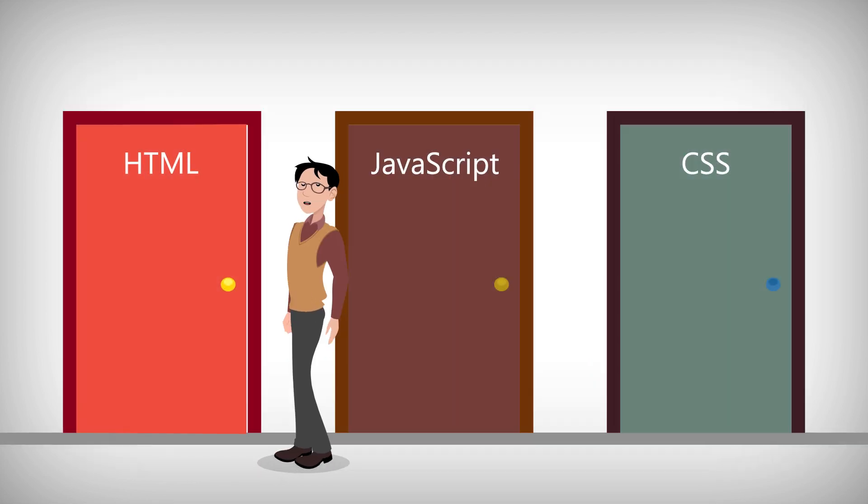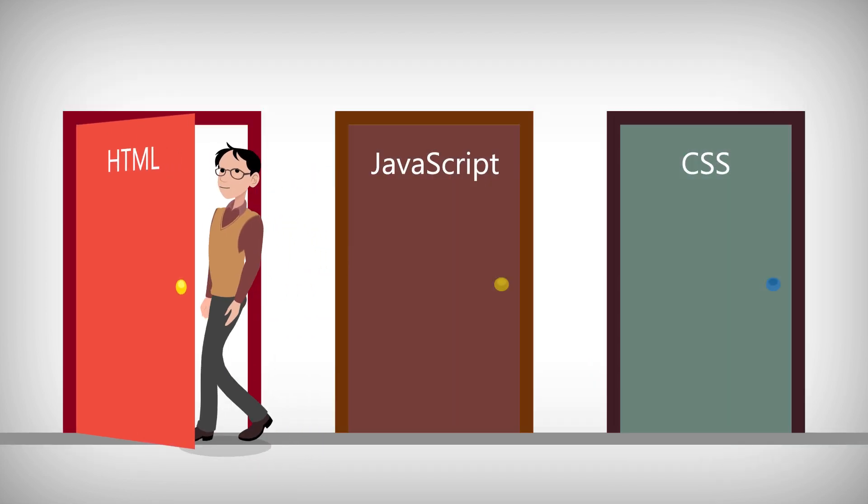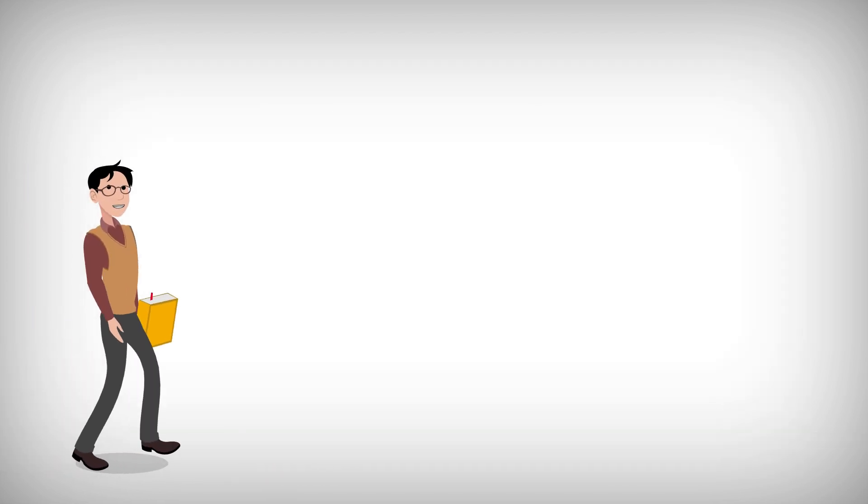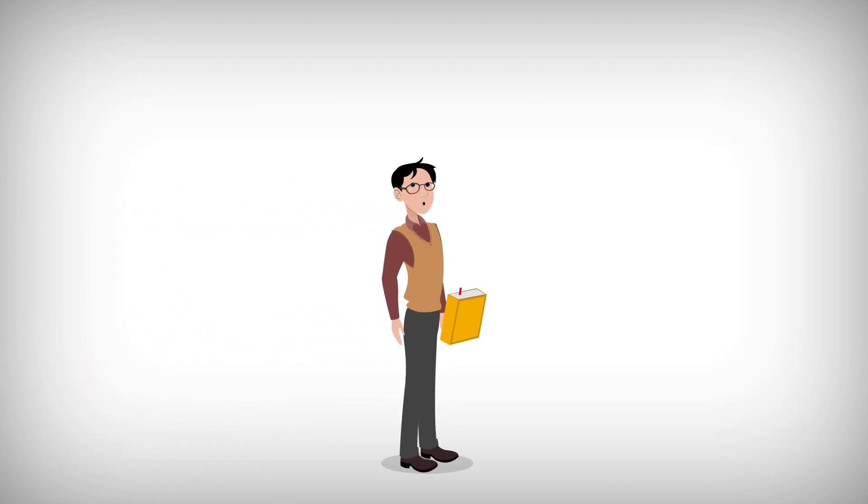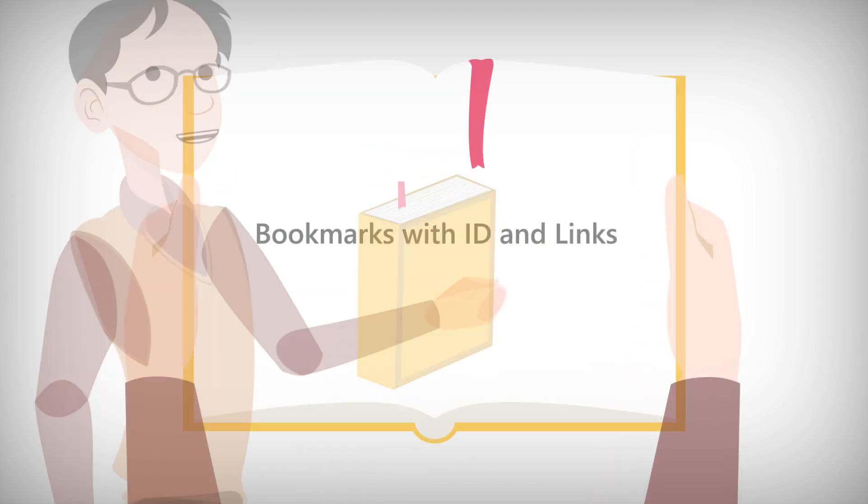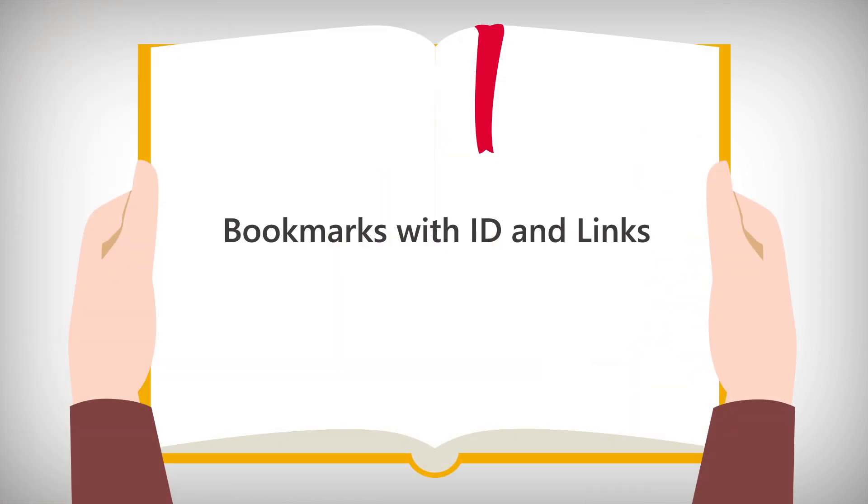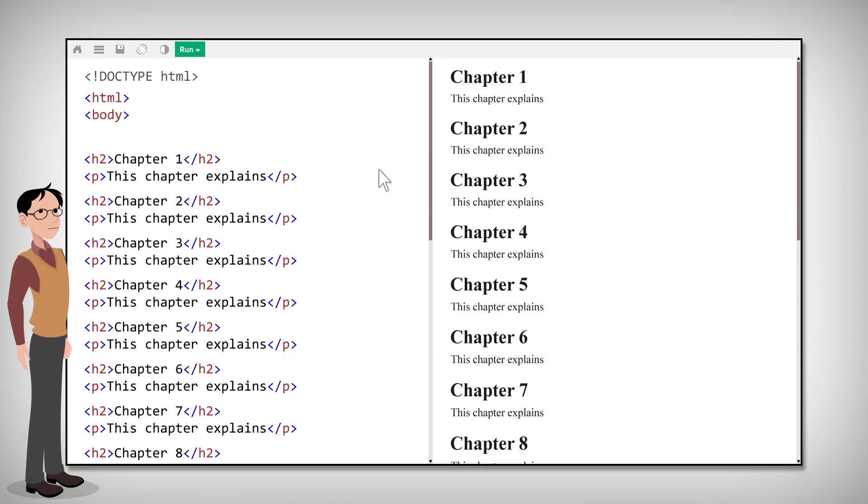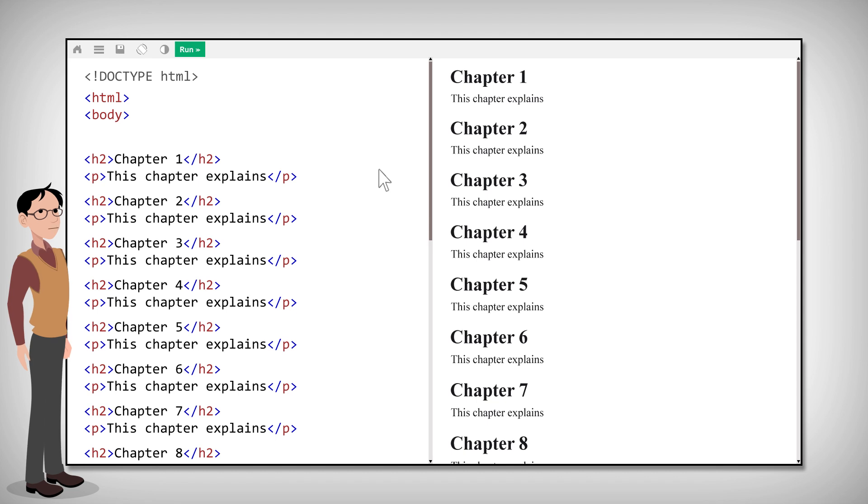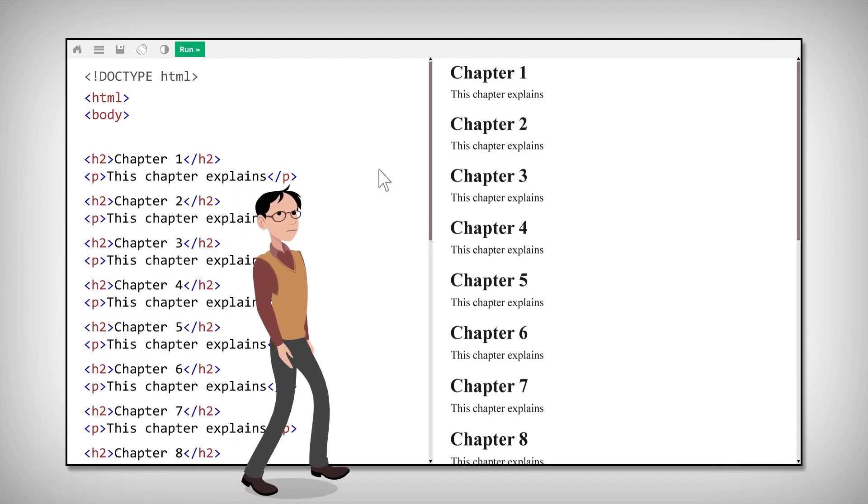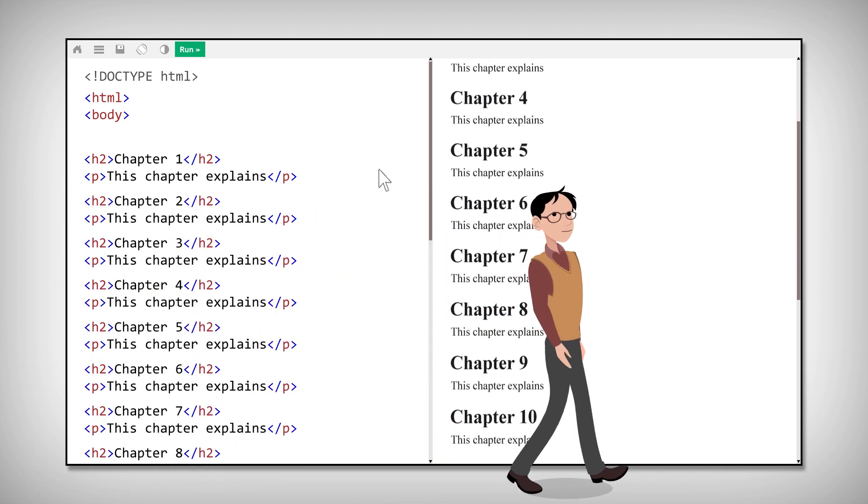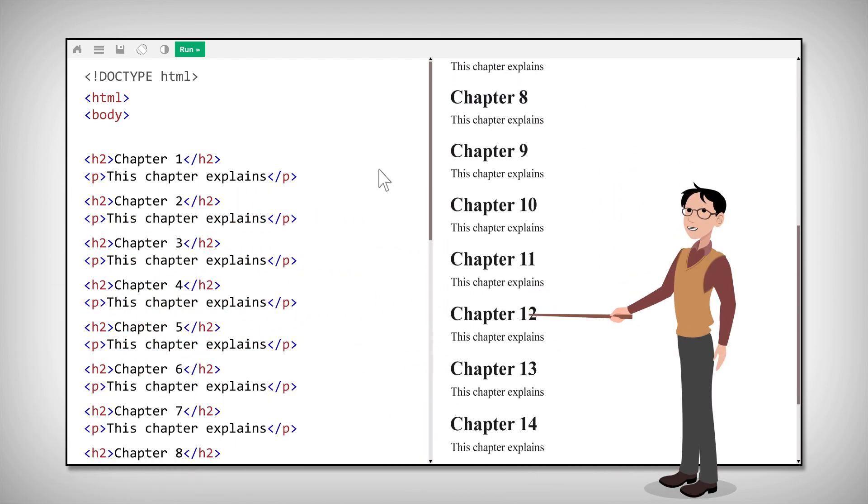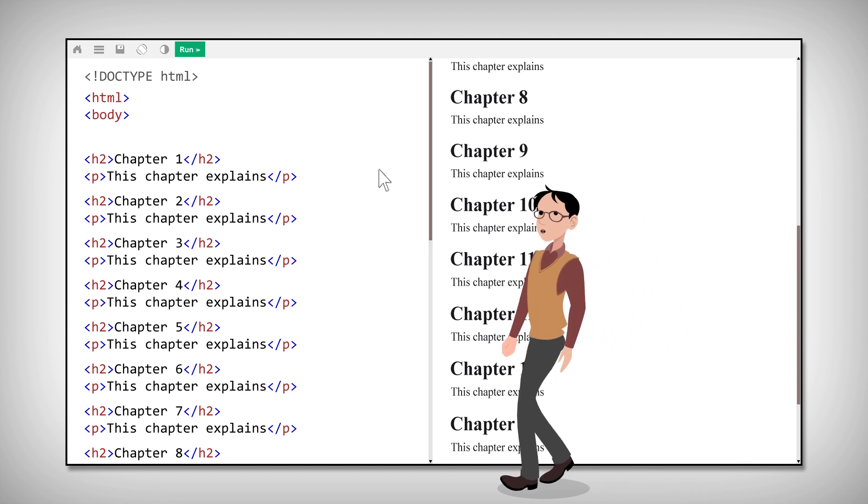Now let's see how we can use it in HTML. In HTML, you can use the ID as a bookmark. HTML bookmarks are used to allow readers to jump to specific parts of a web page. This is very handy if your web page is very long.